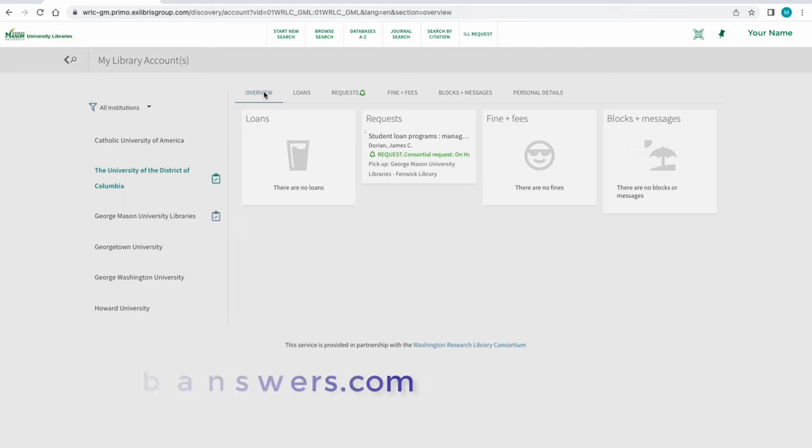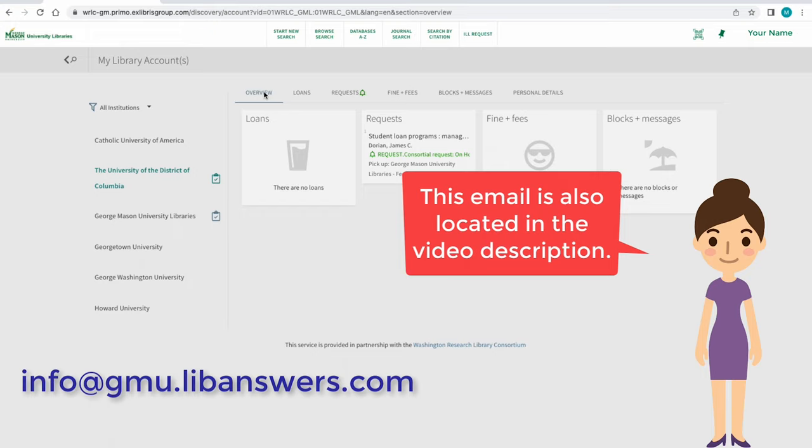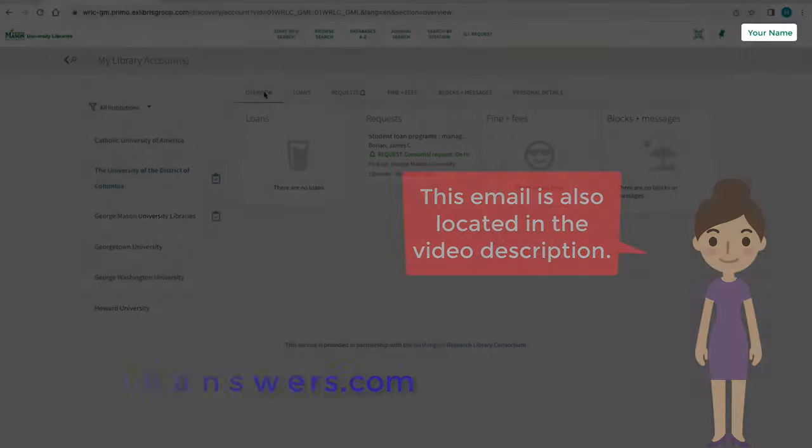For questions about fines or fees, please email info@gmu.liveanswers.com. This email address is also located below the video in the description.